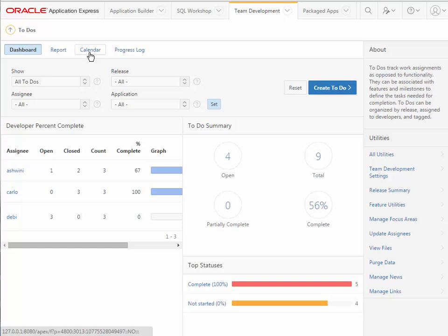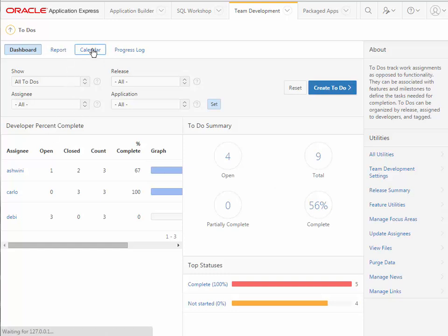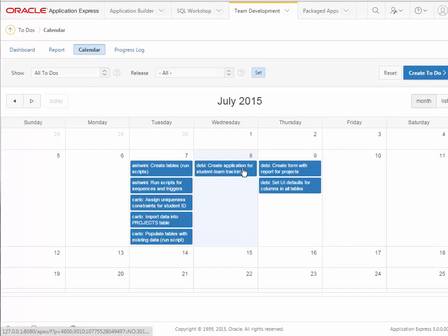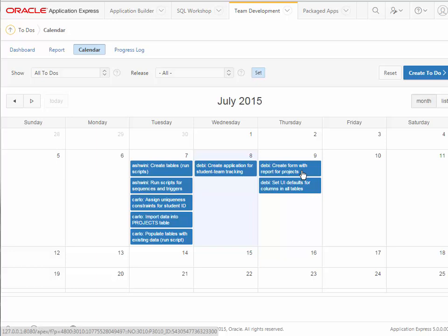If you add due dates you can then use the calendar report, and it will show you in this case what's due today. Debbie needs to create the application for student team tracking, and tomorrow she's also responsible for getting a form and report created for projects.